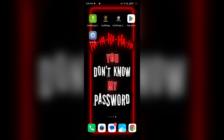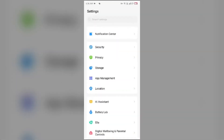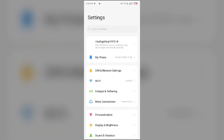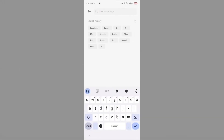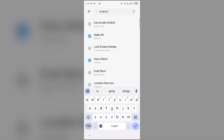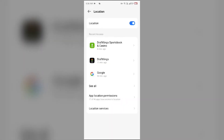The second solution to fix this problem is to make sure your location is on. For that, go to your device settings and search for Location. Then go to Location Services and make sure you have enabled the location service.